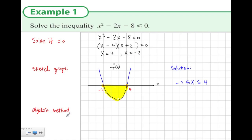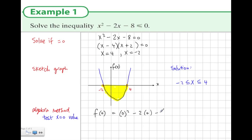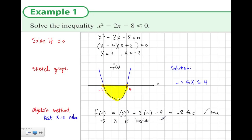There is also an algebraic method. Having found the roots, we test x equals 0 in the original function: 0 squared minus 2 times 0 minus 8 equals minus 8, which is less than 0 — so it's true. Since 0 lies inside the interval from minus 2 to 4, the inside values are the true values. So the solution is x is between minus 2 and 4, inclusive.